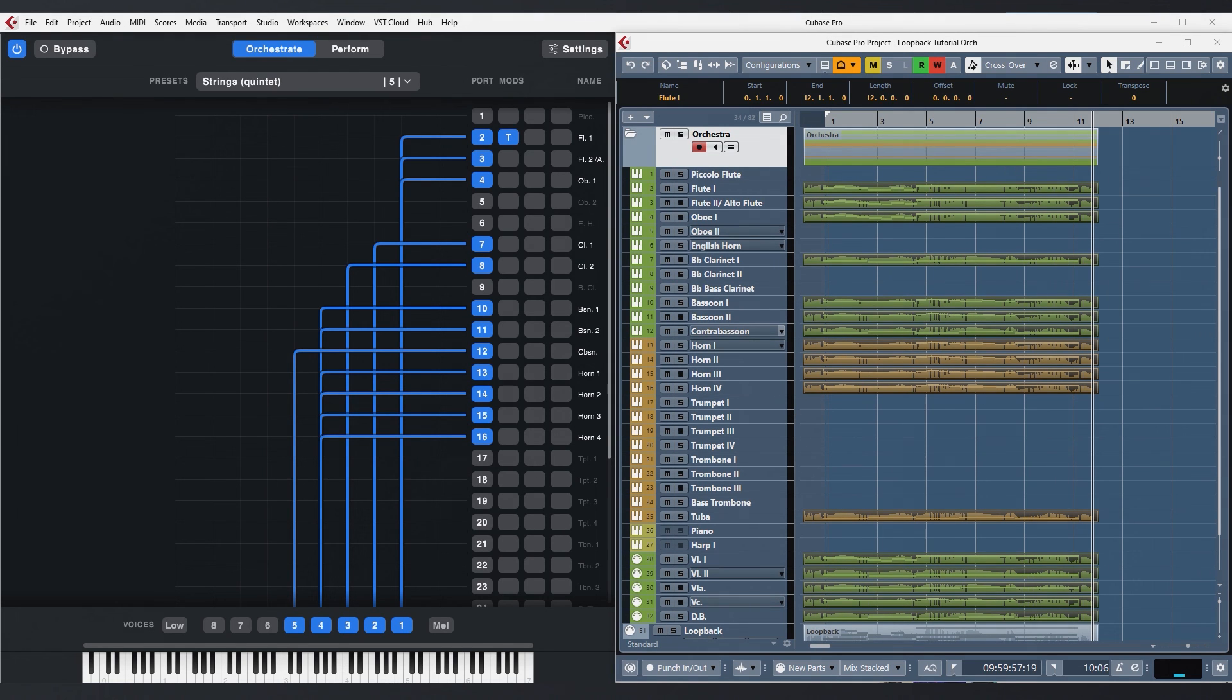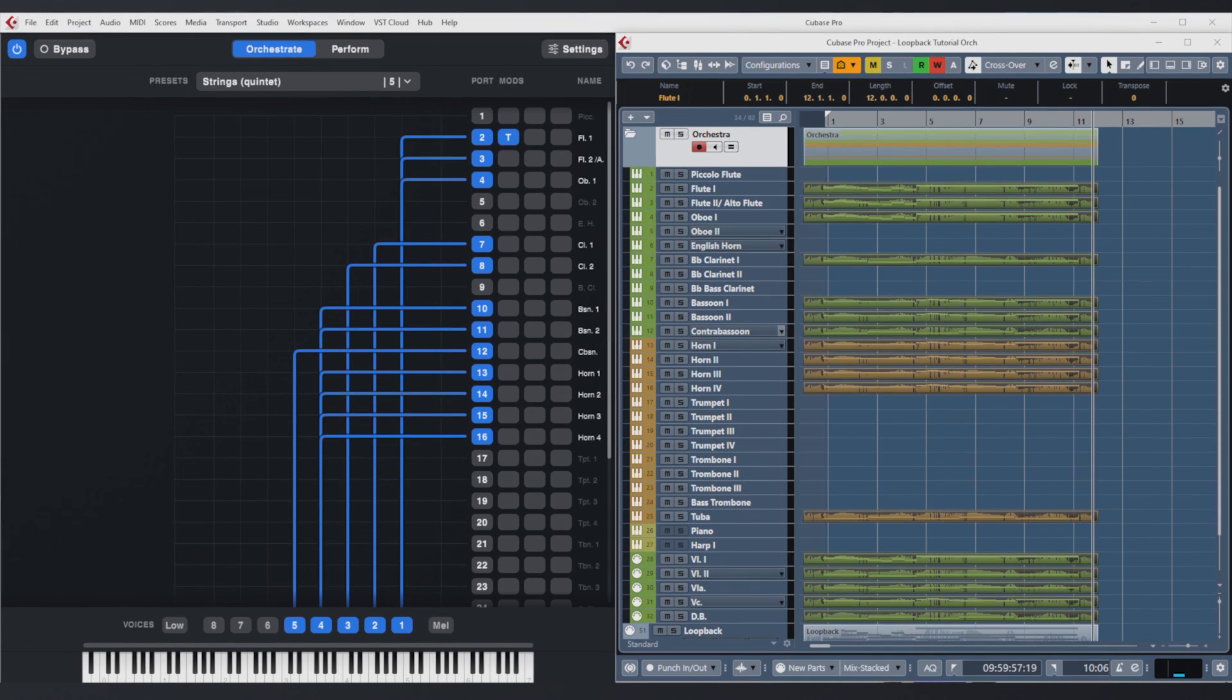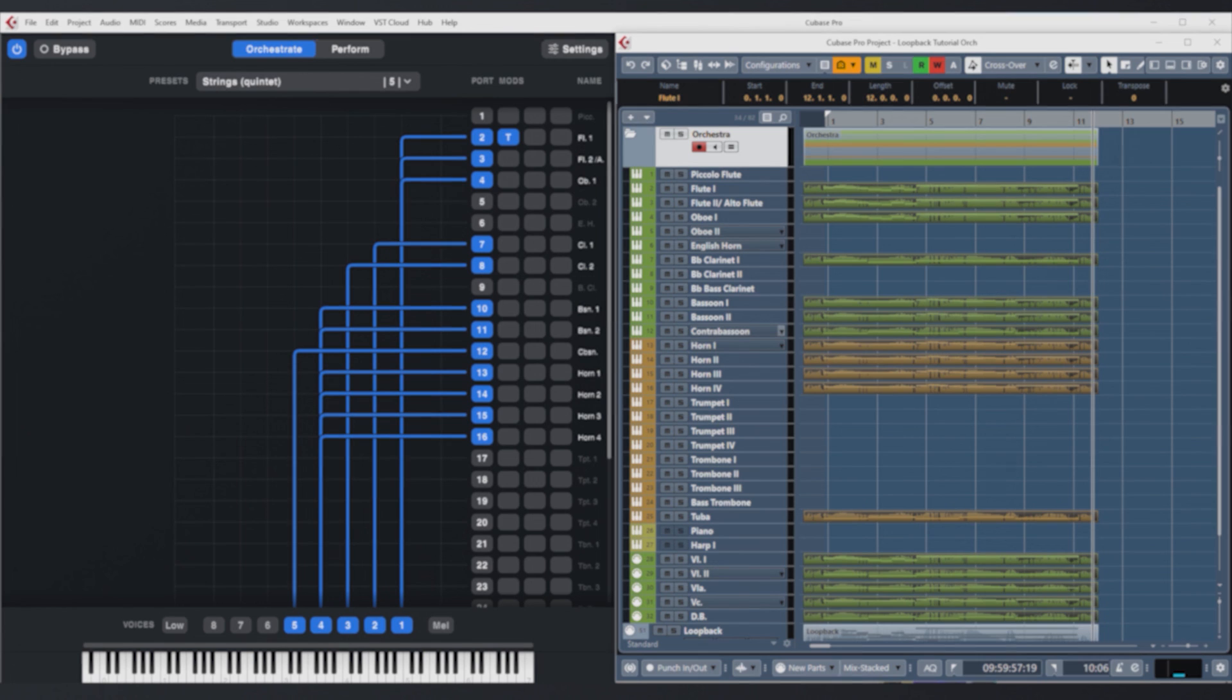You could do some sketching on a different track with an ensemble patch and then move the recorded notes to a loopback track to split them up. Or you can of course write note by note in the piano roll and orchestrate them with Divisiumate afterwards. All of this is up to you.